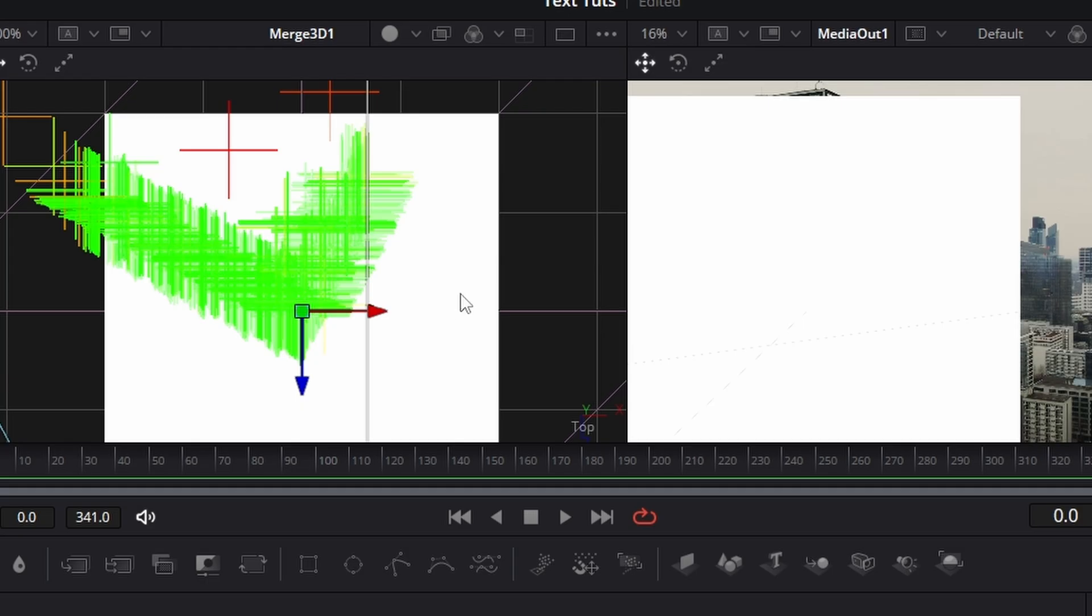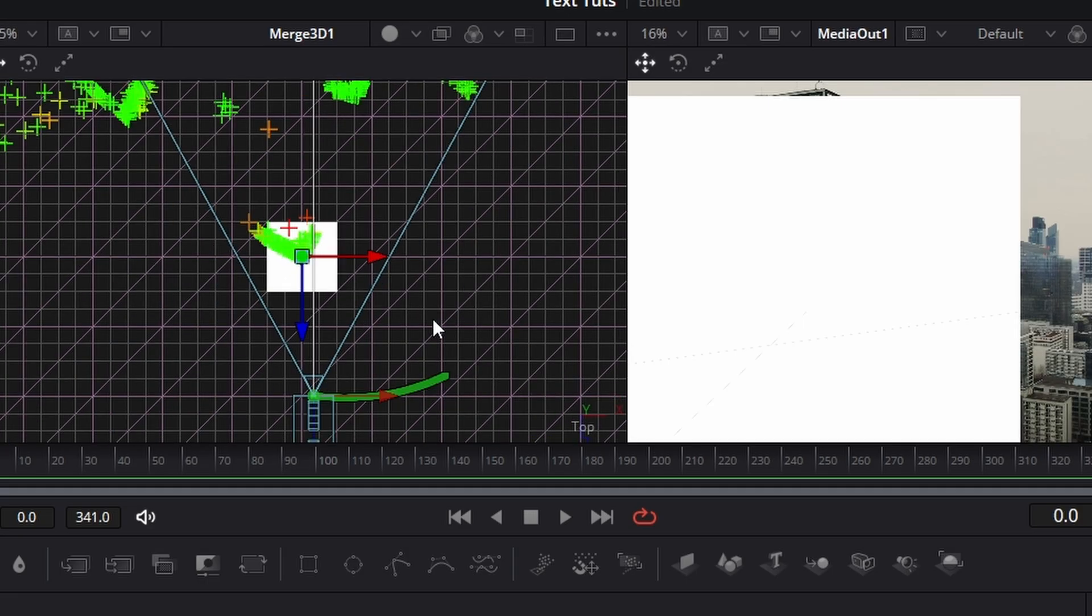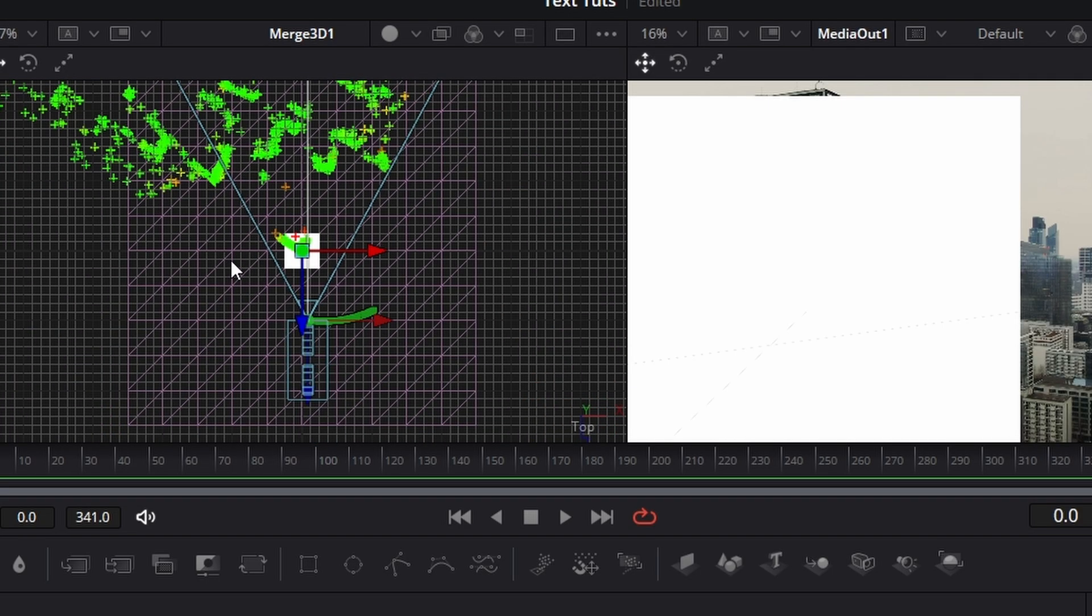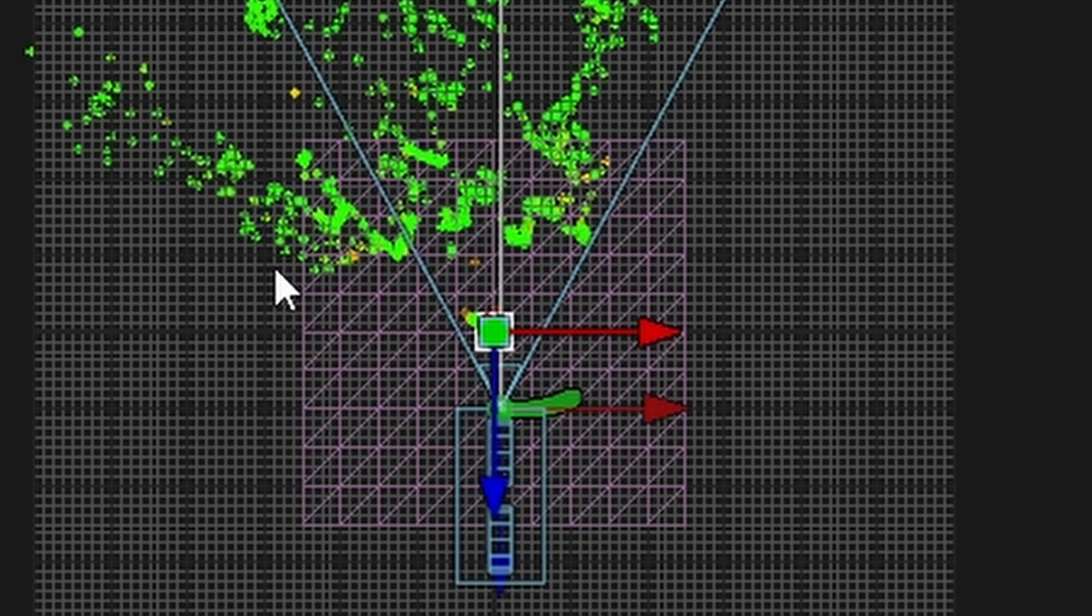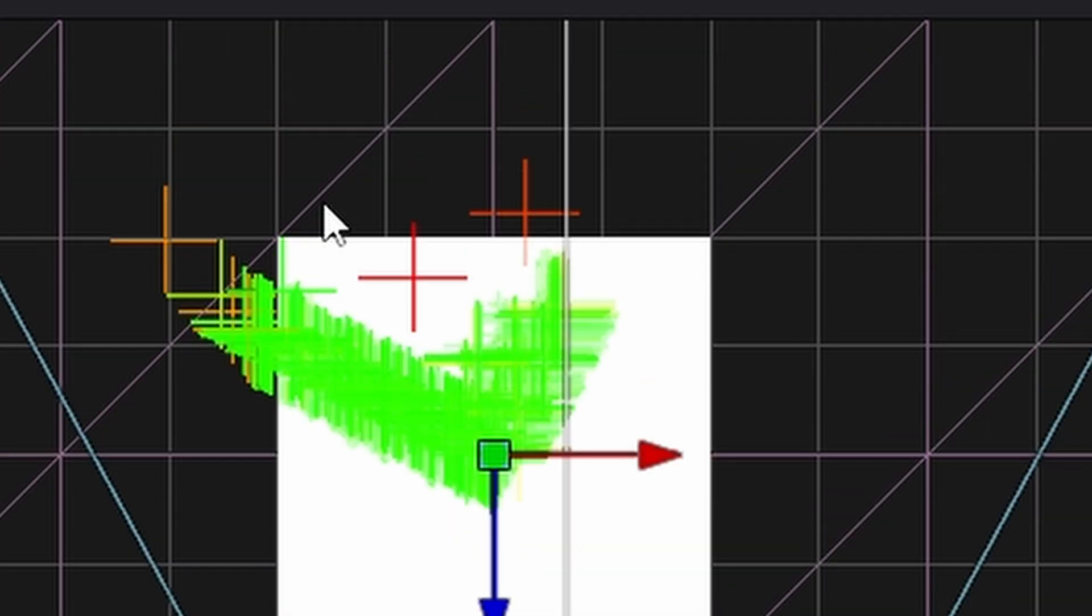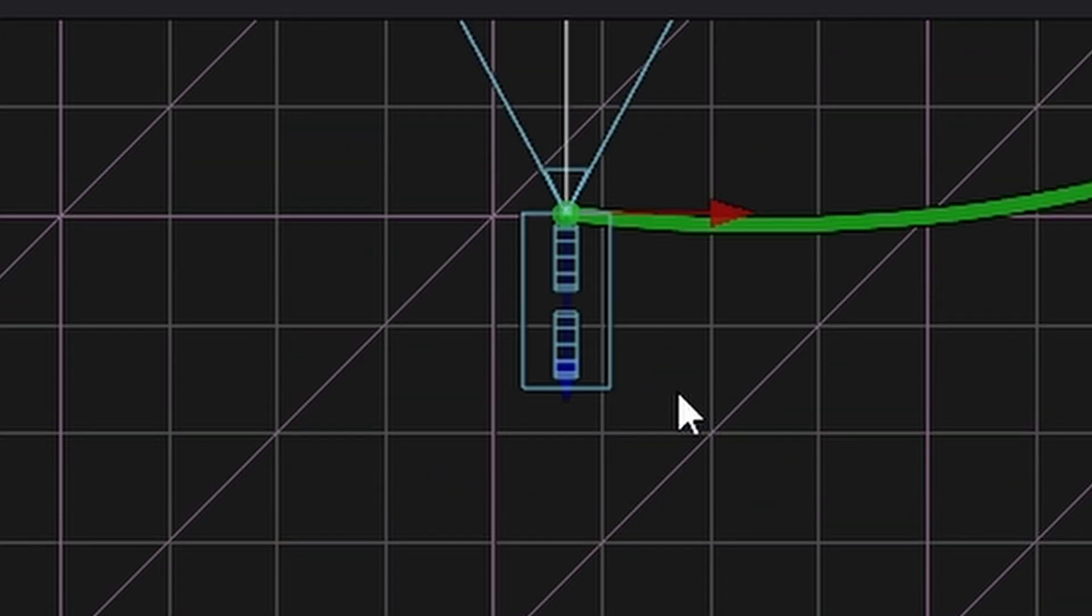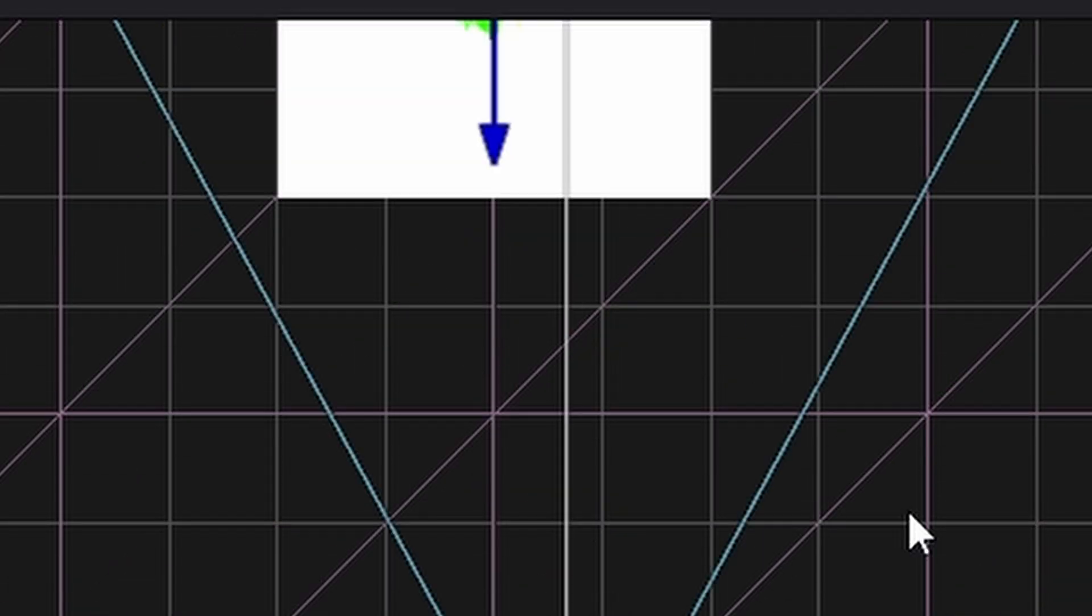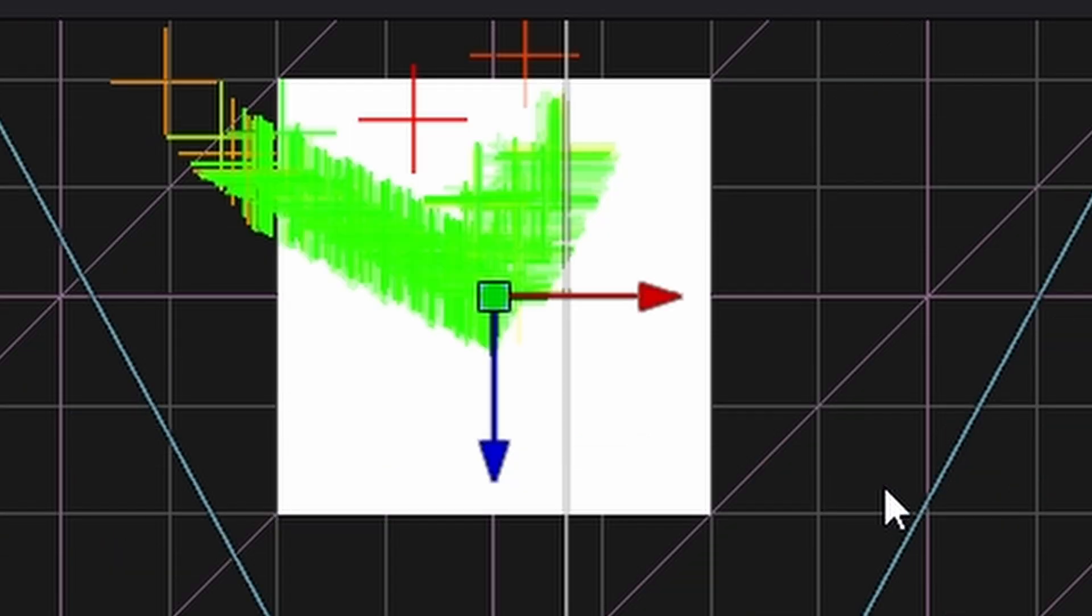And I'm going to come up here and this window here. I'm going to bring up two viewers. And now if we look in our main viewer here, we can see all of our 3D points.